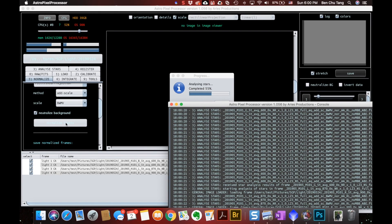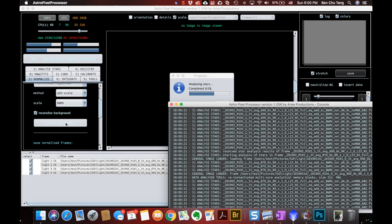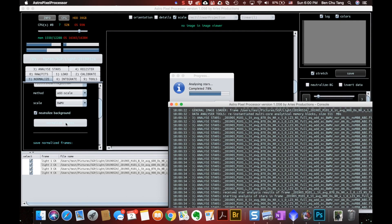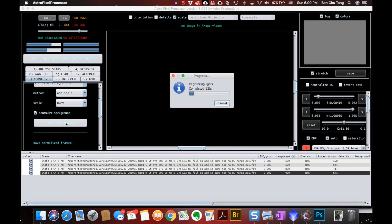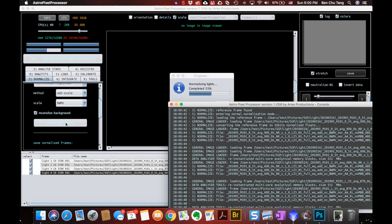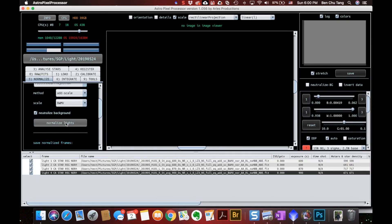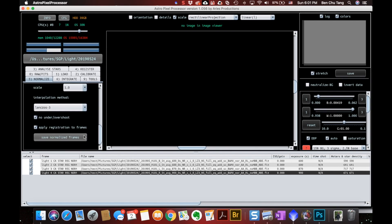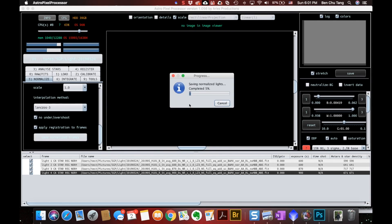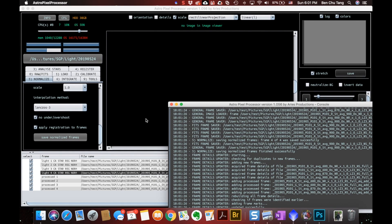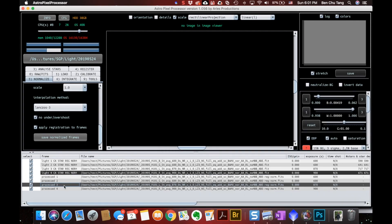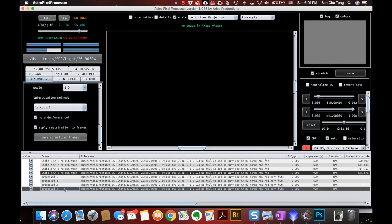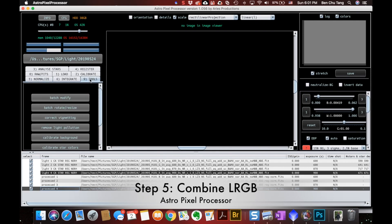So the normalize function in APP comes very handy for channel combinations. First, it calibrates and aligns stars in these master frames even if they are in different sizes. In my case, my L master is not binned and my RGB masters are binned two by two. It will take care of it automatically. Second, it normalizes the background and the highlights so that your combined picture will have a pretty good white balance. Now it's done, I only need to save the normalized frames.